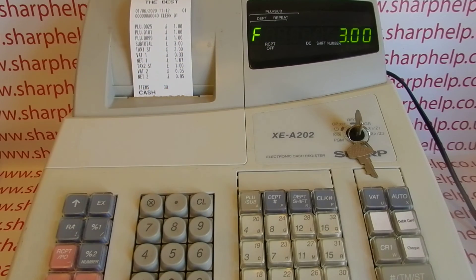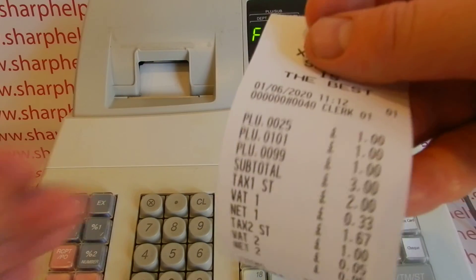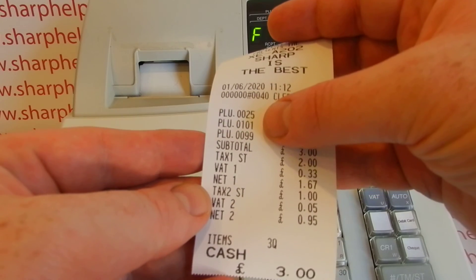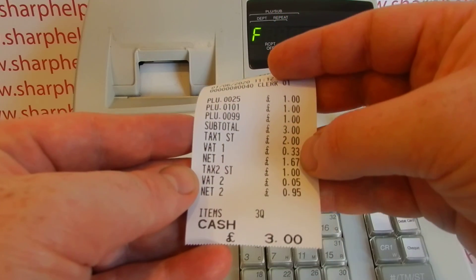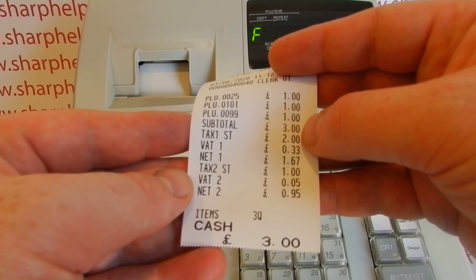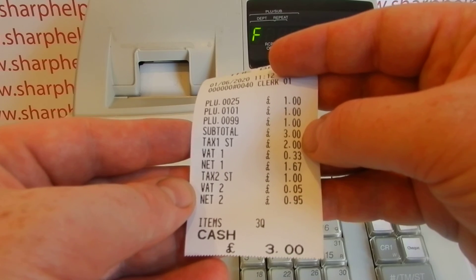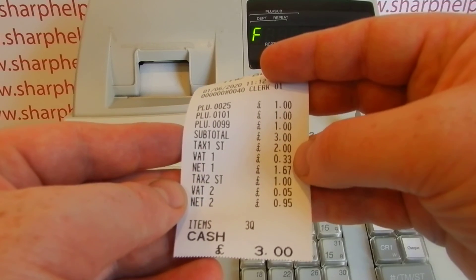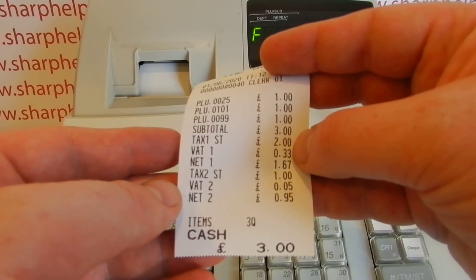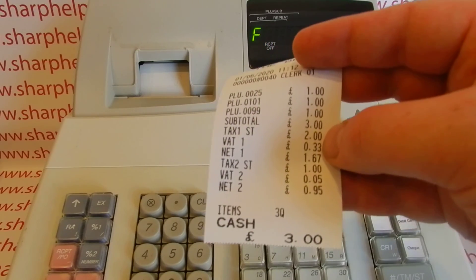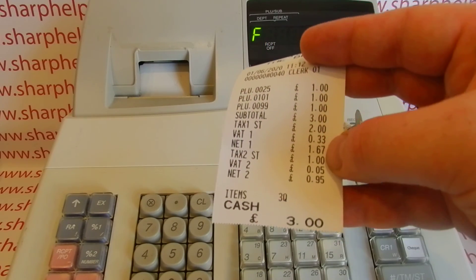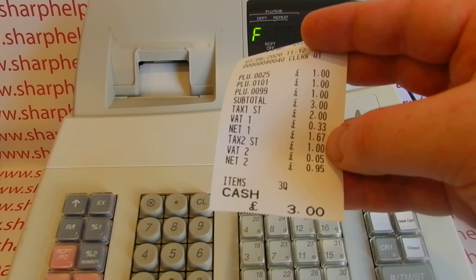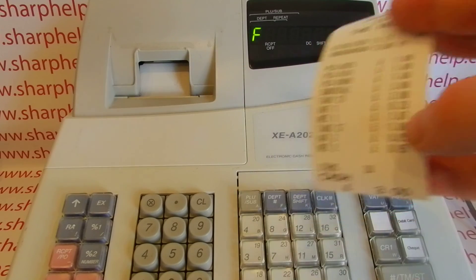After cashing off we get our sale printout: PLU 25 a pound, PLU 101 a pound, PLU 99 a pound. You can see the different tax settings — two of them went into department 1 which is my 20% department, so I've got two pounds taxable with 1.67 net and 33p VAT. My other pound has gone through a 5% tax rate — department tax rate 2.